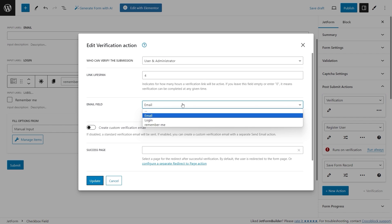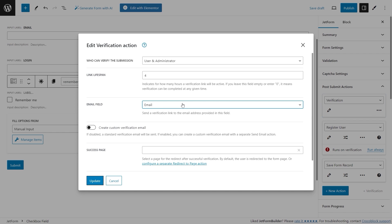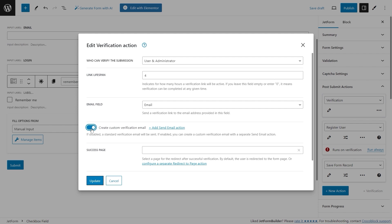After that, choose the email field from the suggestions under the Email Field dropdown menu. Once the email field is specified a new toggle will appear encouraging you to create a custom verification email. If the toggle remains disabled, a standard email will be sent to the user from the administration email address set in the WordPress dashboard Settings > General tab. Enable the 'Create Custom Verification Email' toggle and proceed to the rest of the action settings — we will set up the send email action later.